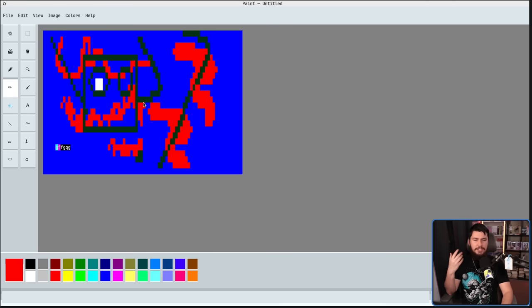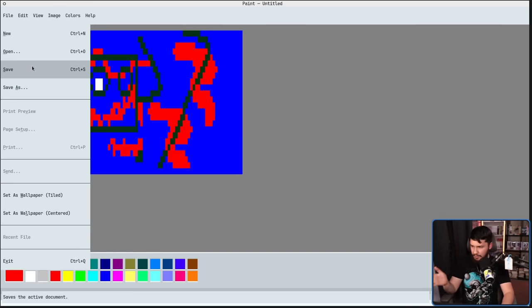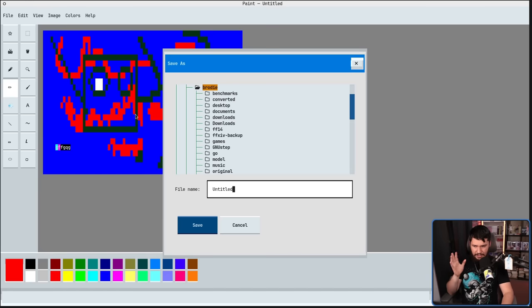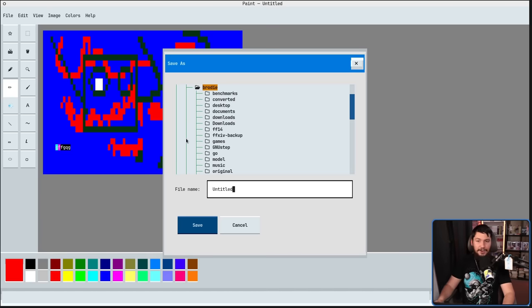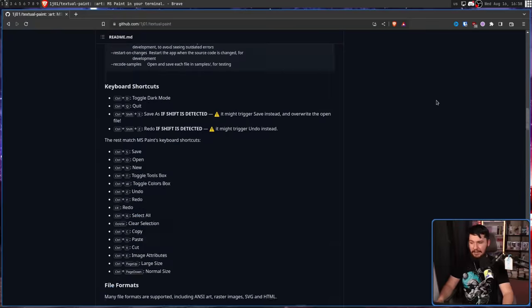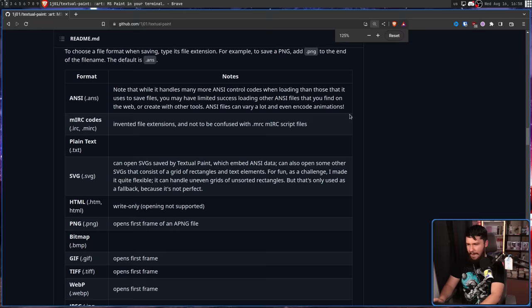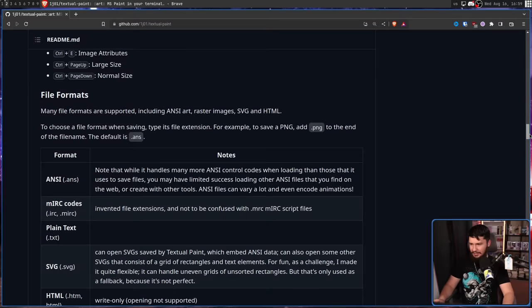Once you're done with everything, you probably want to save the file. Go up to File, go to Save, and it doesn't actually give you a file type, but all of the file types are listed over on the GitHub, and you'd be surprised on how many things are actually supported.